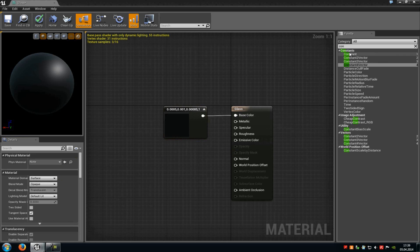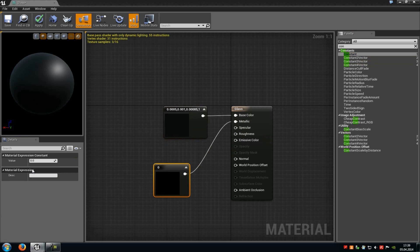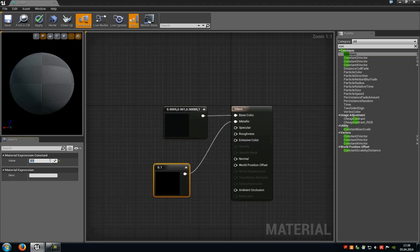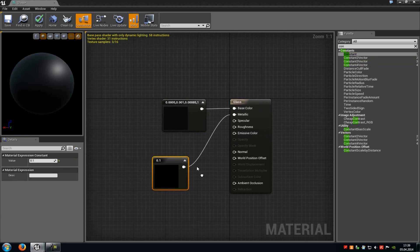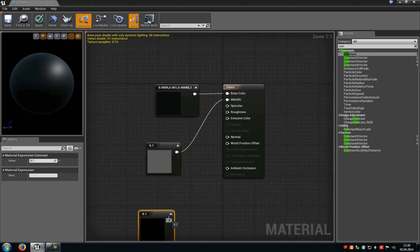Now we have to add a constant vector, connect it with metallic and type in a value of 0.1, then copy it and connect it with roughness.